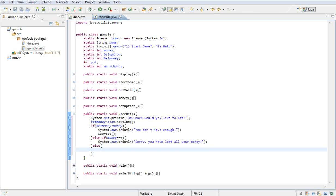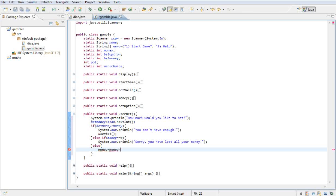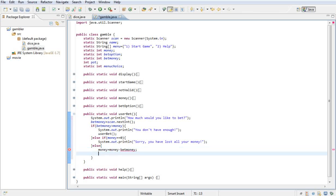And in the bottom one here, this is if everything's okay. If they've selected a number of the dice that is possible to select, they have bet money that they do have, then we want to set the money variable to whatever the money was minus the bet money.